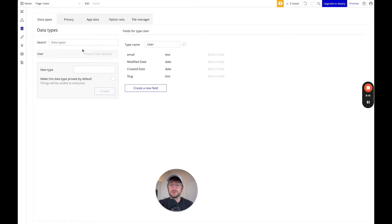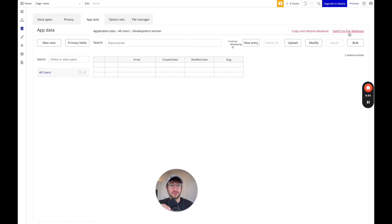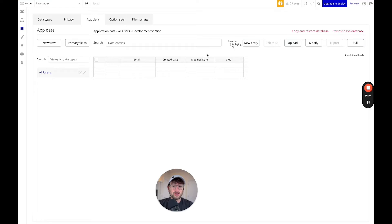The data tab is where you're actually going to build out your database, build out the fields of your database, and store the data in your app. You can see the app data tab up here — this is where you're going to be able to see the live data in your app on both the live version and the test version. The actual contents of the database are going to be different for your test version and your live version of your app, but the structure is the same.